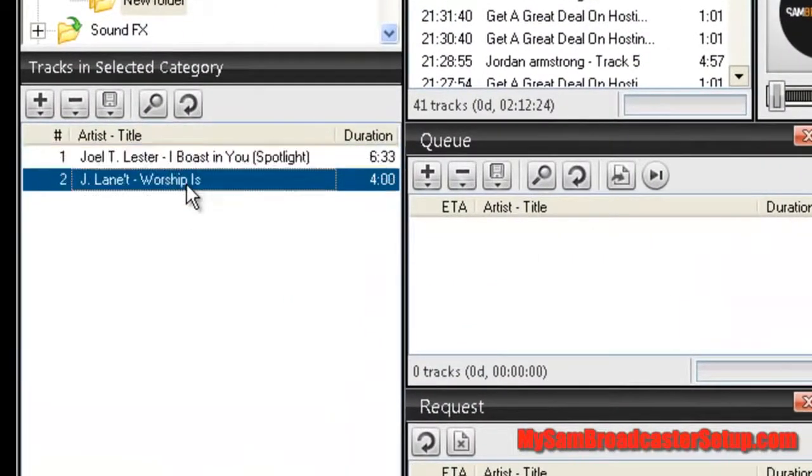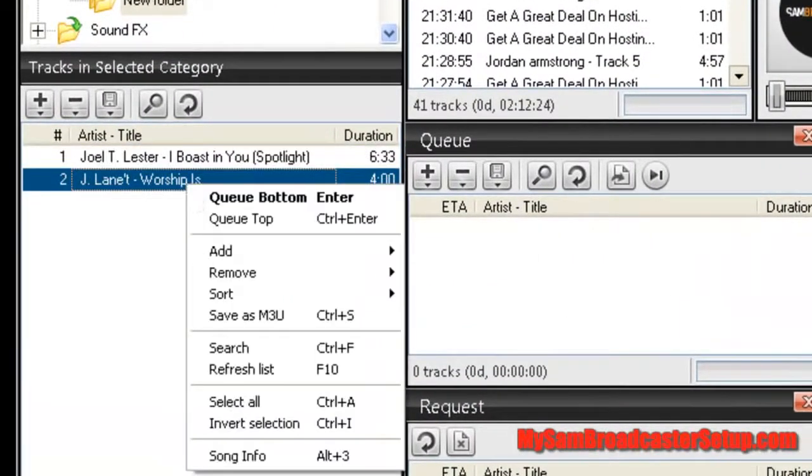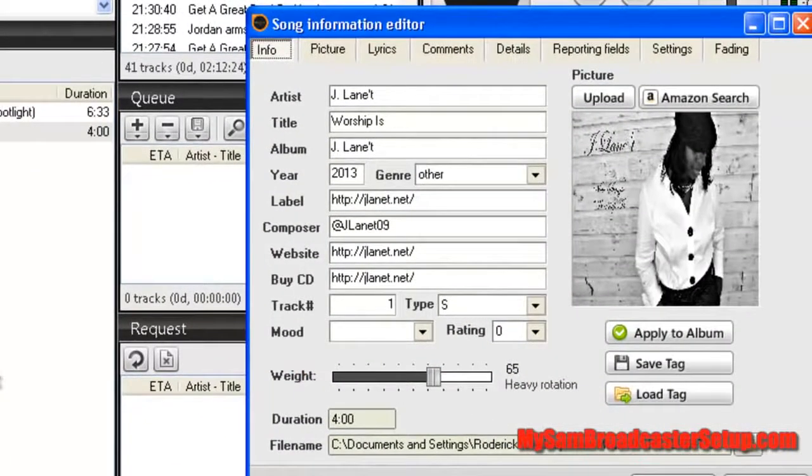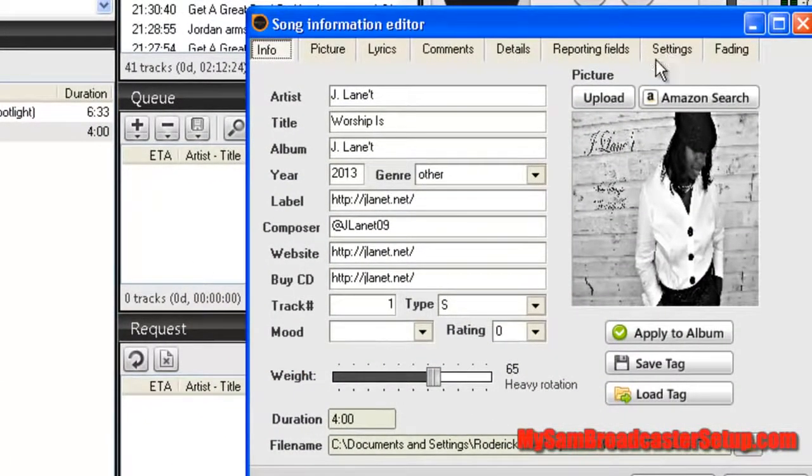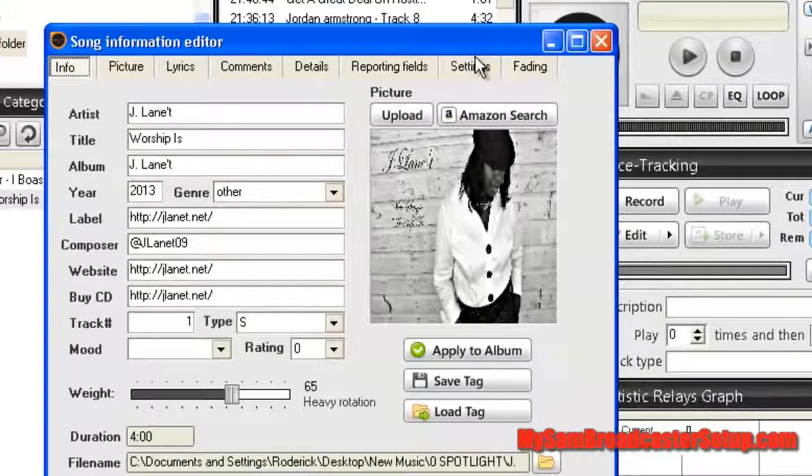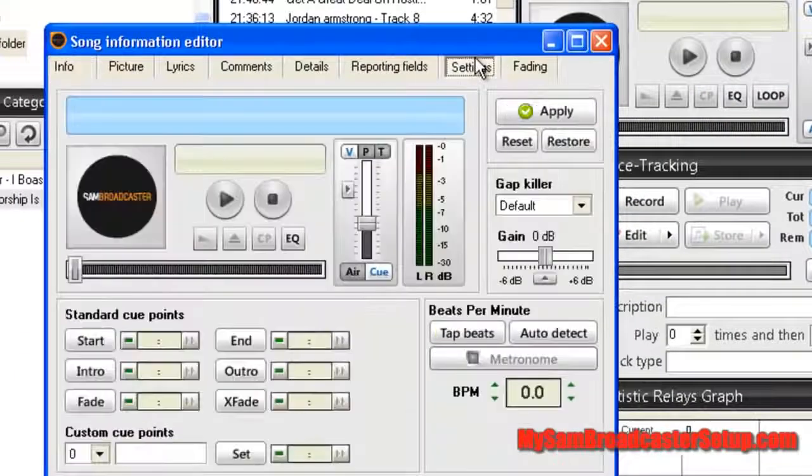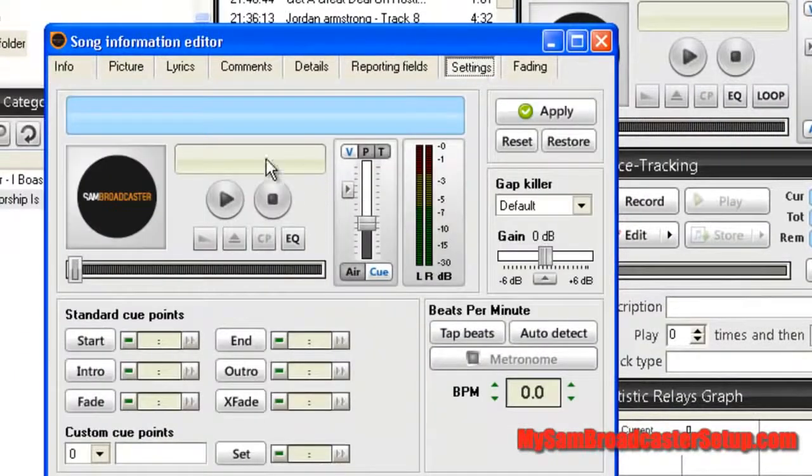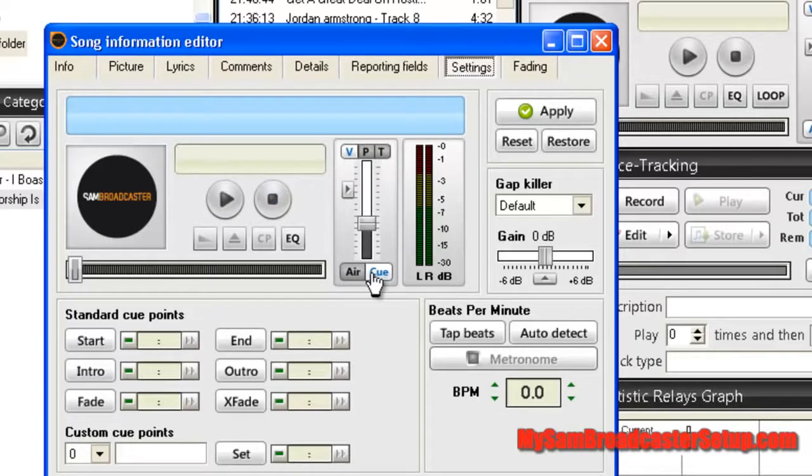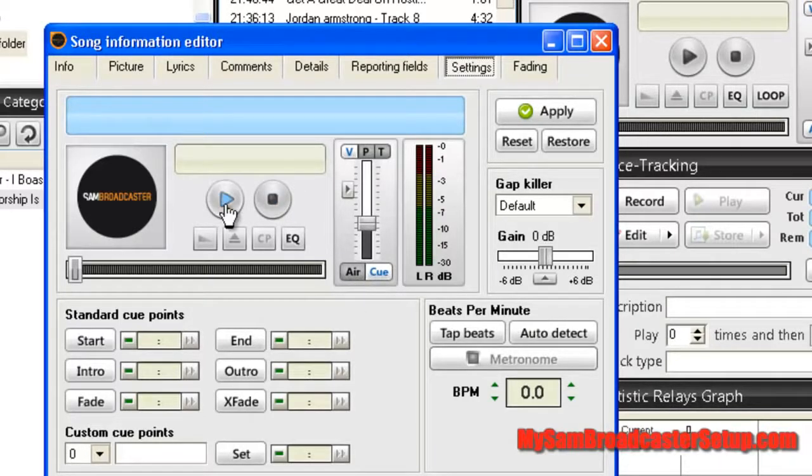you want to right click on a song and you want to go to the song info editor and you want to click on settings. Make sure your little player here is set to cue and not air and you just need to listen to the song.